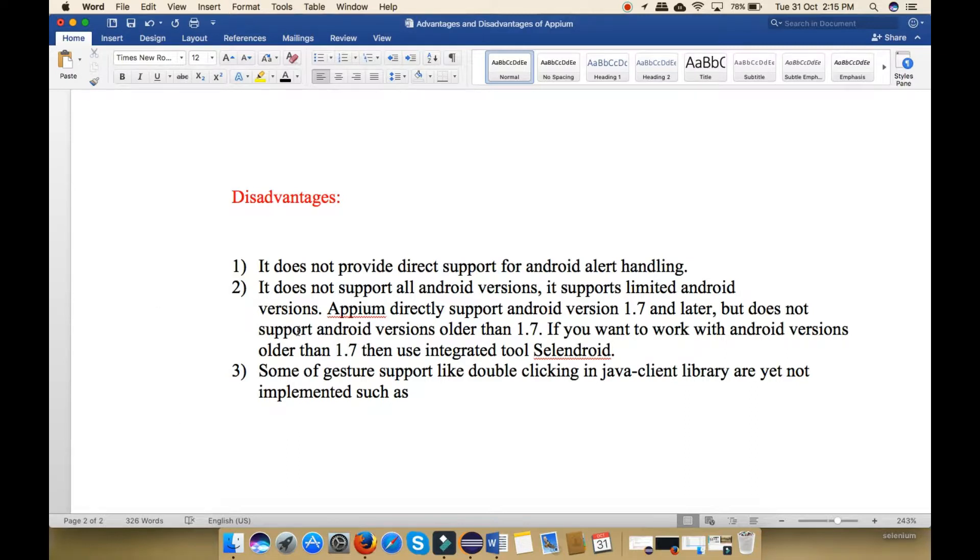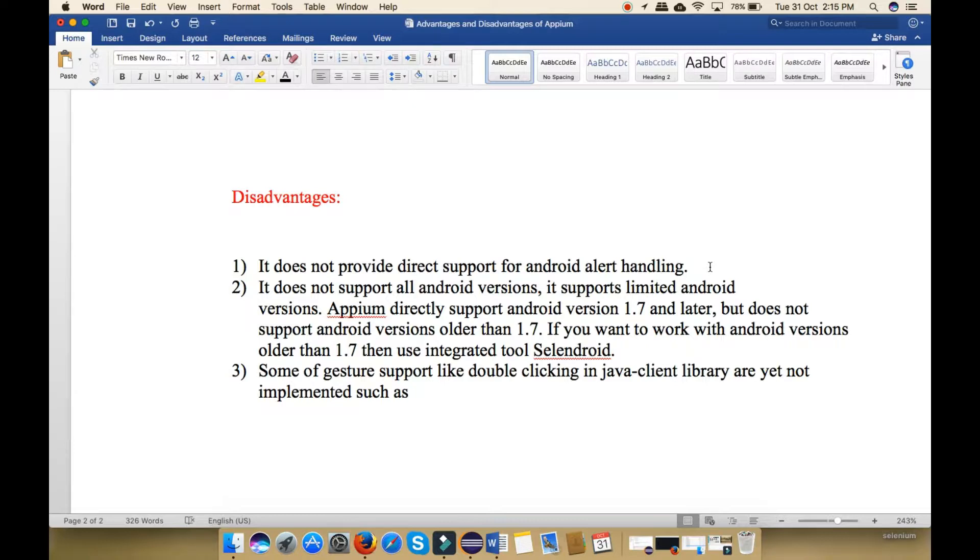There are three disadvantages. First one is that it does not provide direct support for Android alert handling. Means if you want to handle the alert handling for Android, you just have to use some other tools also with this to handle the alerts.